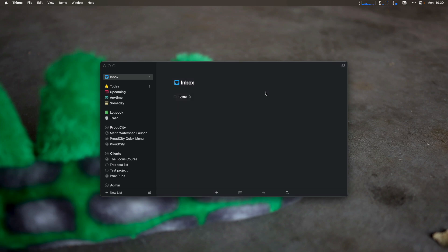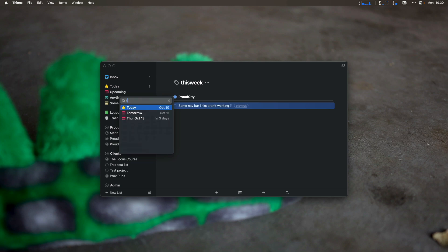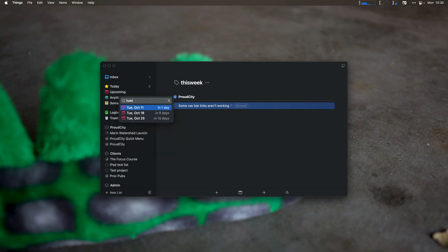The next thing is I'm going to check my 'this week' tag to see if there's anything else that was in this week that I didn't actually get to. Some nav bar links aren't working — I didn't get to that because it couldn't really be gotten to. We have a bug on one of the sites where some links just stopped working, but it didn't come up this week — I couldn't reproduce it. So I've just left this; it'll stay in 'this week.' In this case, I'm actually going to give it a date — a Tuesday — so that it's on my today view all the time.